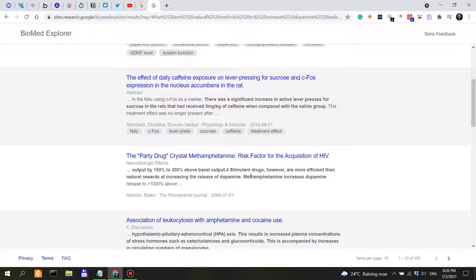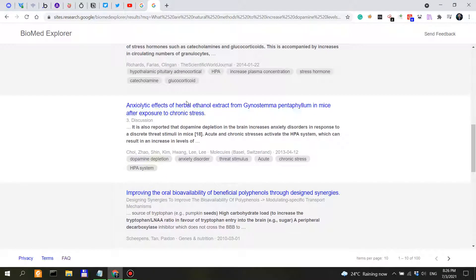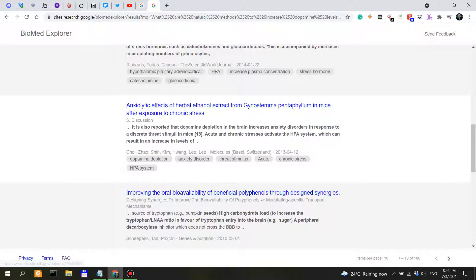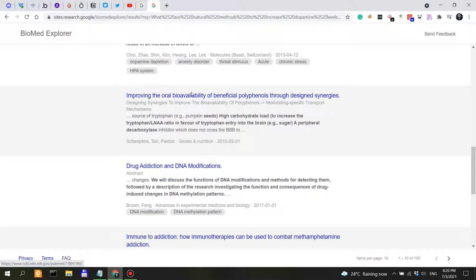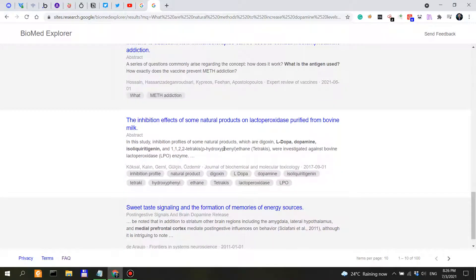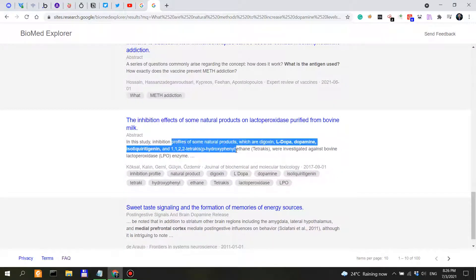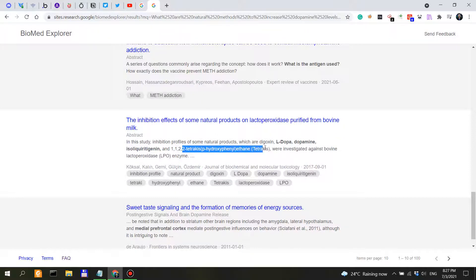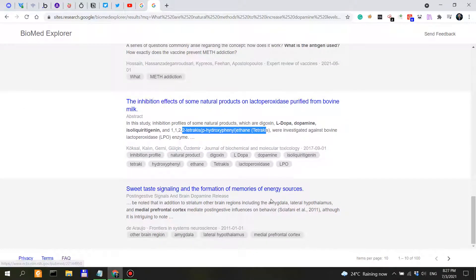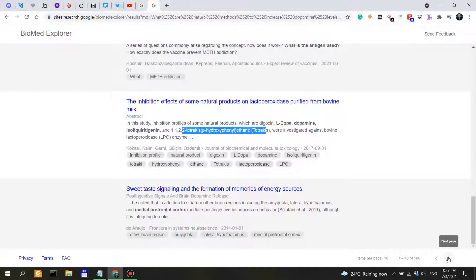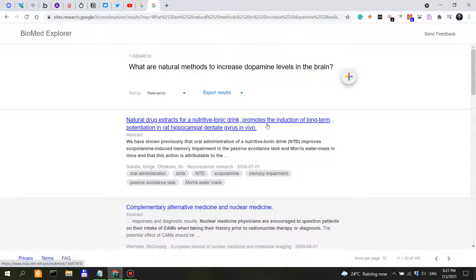In this case, methamphetamine. We don't need that. Herbal ethanol extract, herbal ethanol extract, drug addiction, immune addition. What is the antigen? So inhibition profiles of some natural products: digoxin, L-dopa, dopamine, isoliquiritigenin, and another interesting one with a long name, sweet taste signaling and formation of memories. So nothing too relevant here. Natural drug extract for a nutritive tonic drink increases LTP.